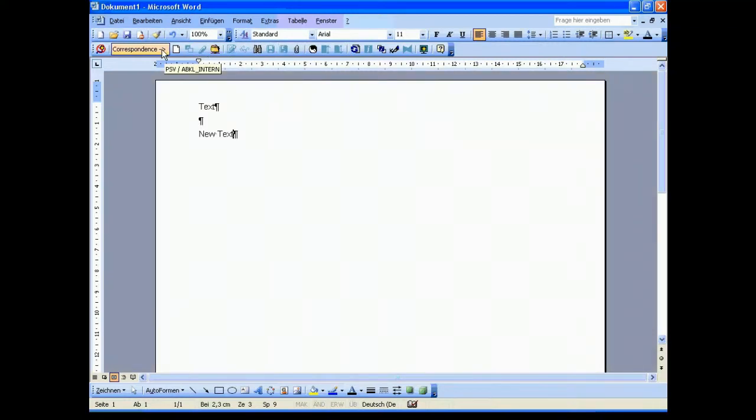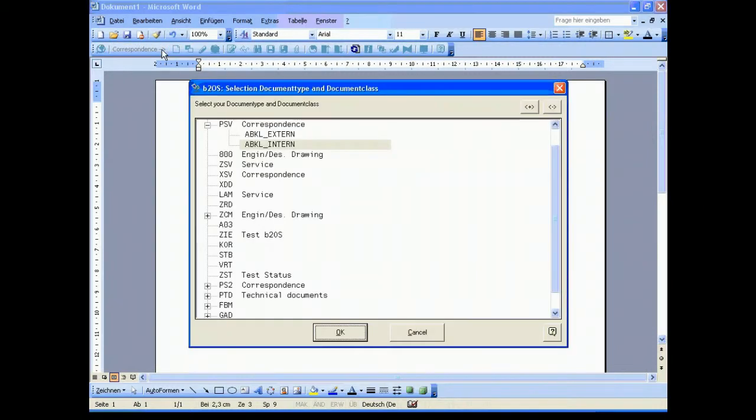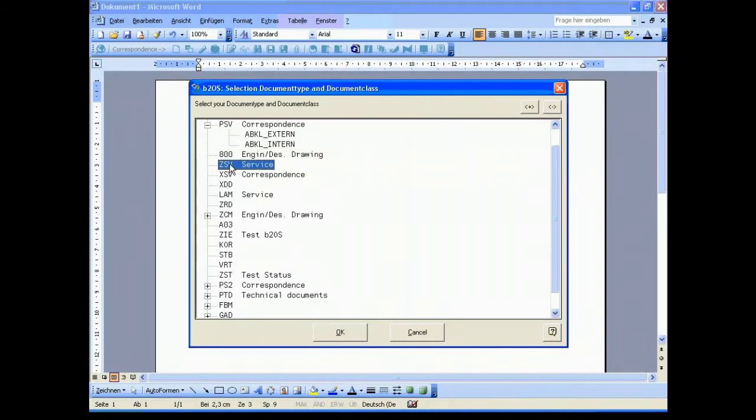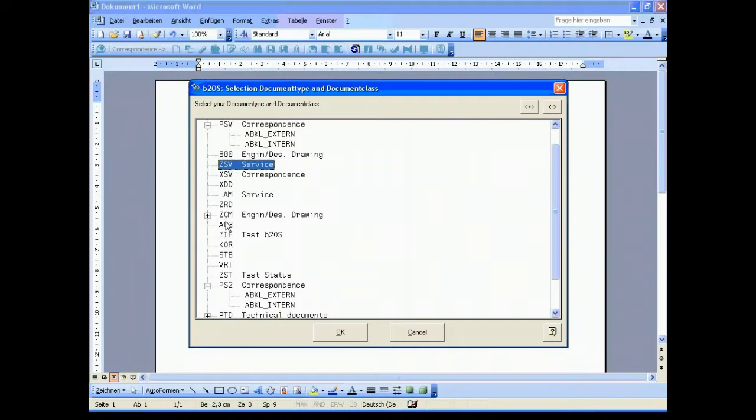For example if we press down the button which is called correspondence, then ad hoc you get all the information about your document types. You can select something and it depends on your selection. Of course we need several criteria to store the documents in SAP.